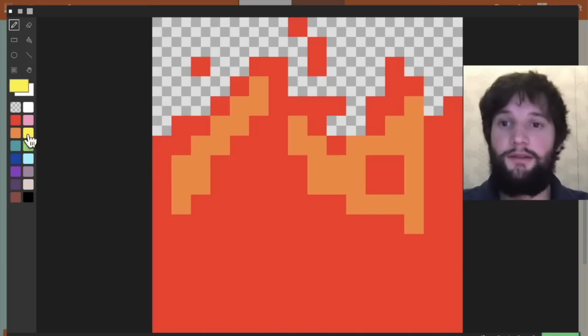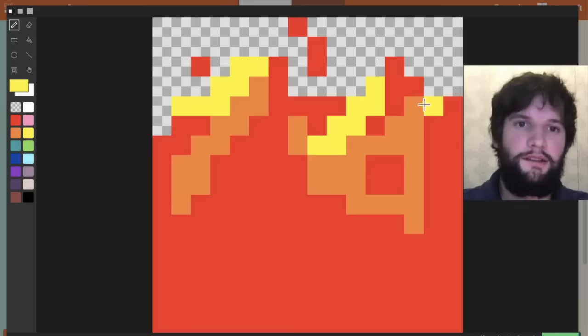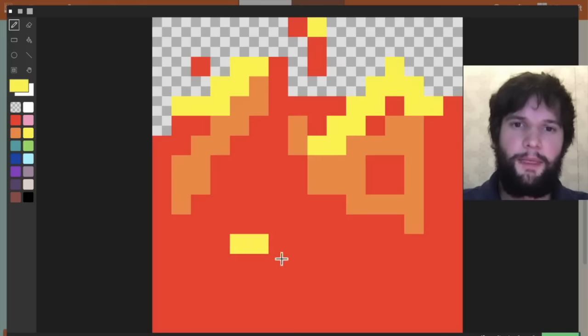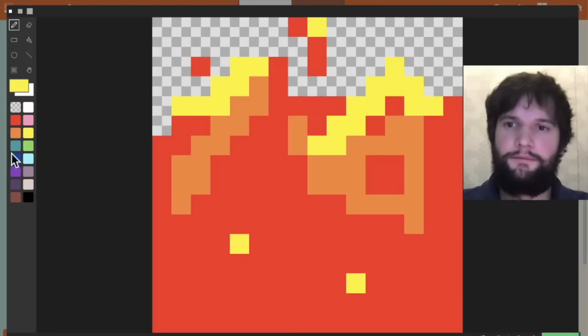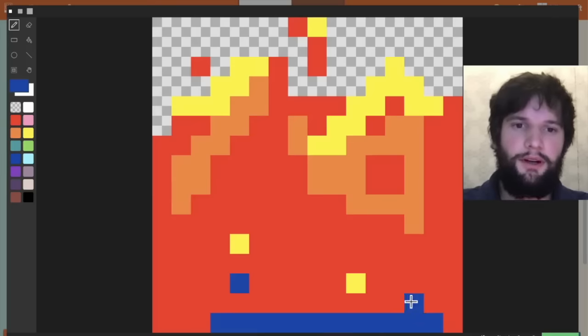You can spend as much time as you want on the art in your games. That just enhances the experience.